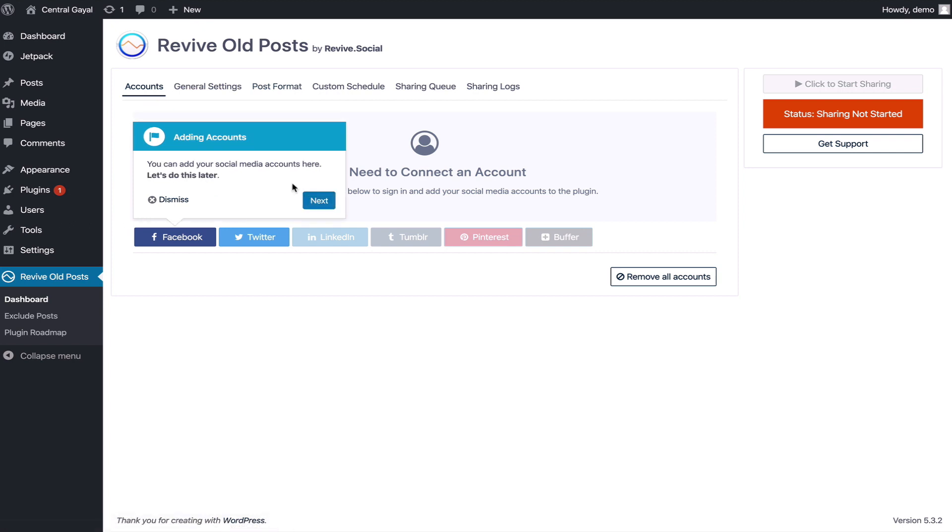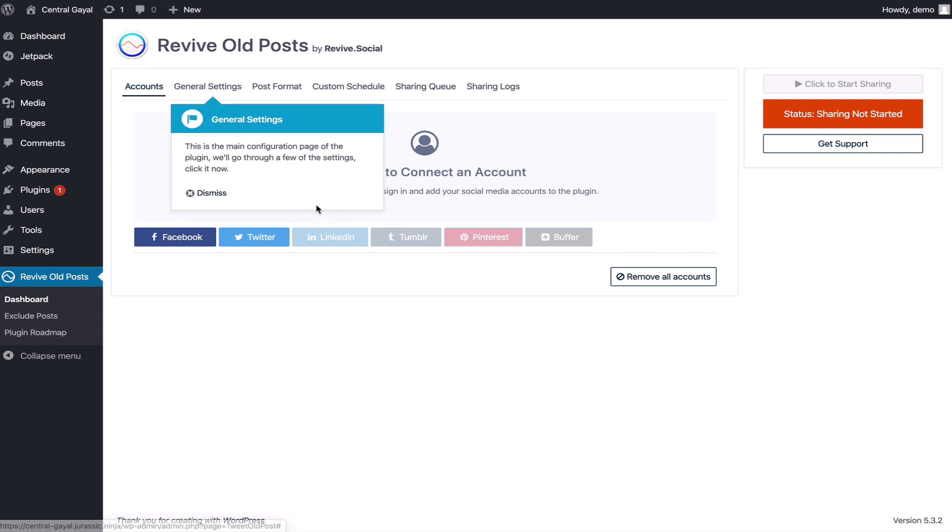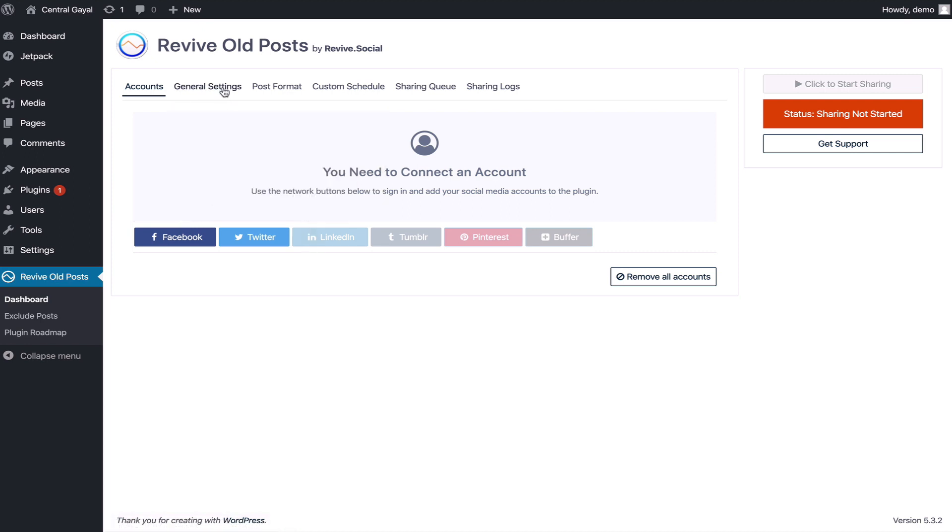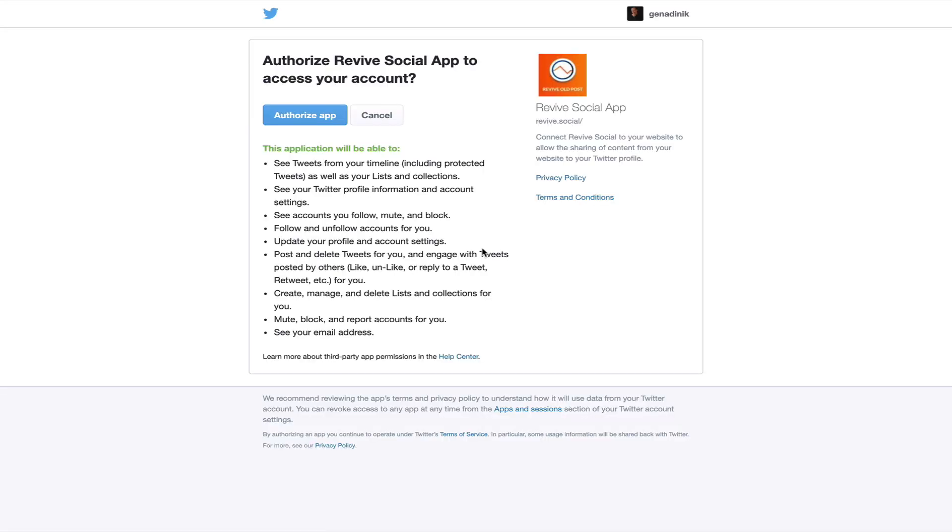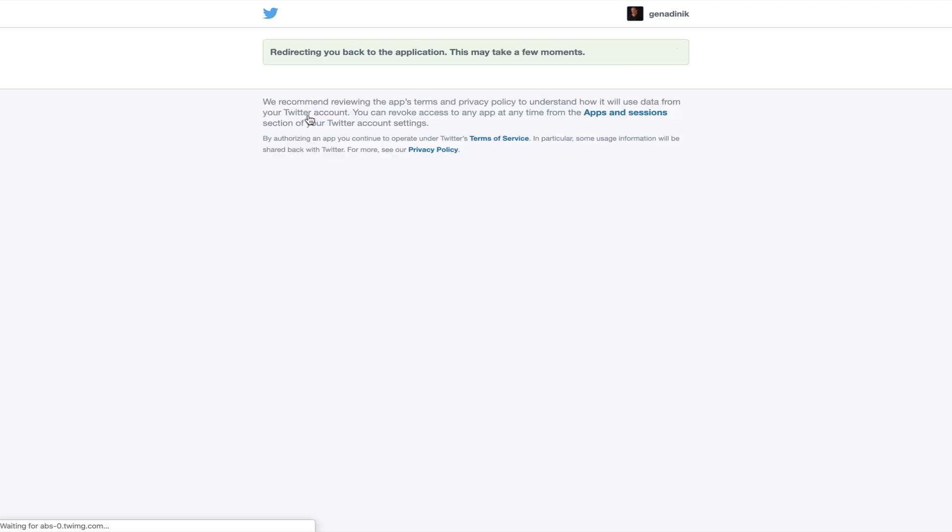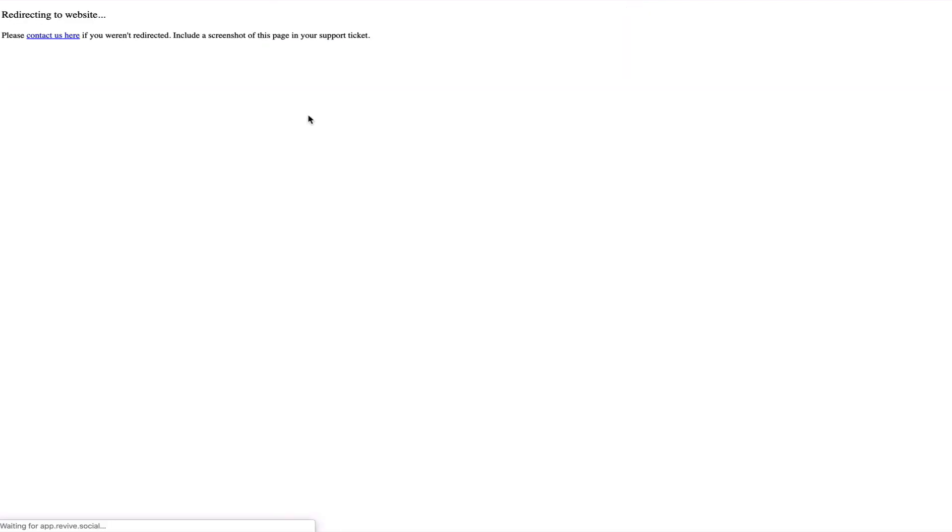Now let's actually set up our Twitter. You can click on Twitter, sign into your Twitter. I'm logged in with my Twitter already so I'm just going to say authorize this app.